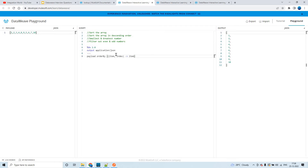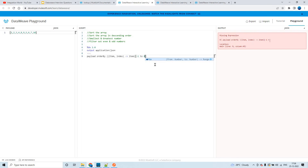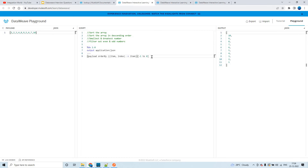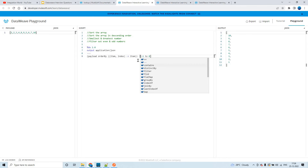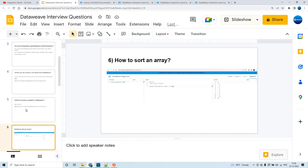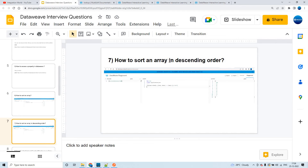One through ten in ascending order — that is the default behavior. Now, to sort the same array in descending order, you can apply [-1 to 0] after sorting. This starts printing the output in reverse order — from the last index to the first index after sorting. This is how you can sort an array in descending order.